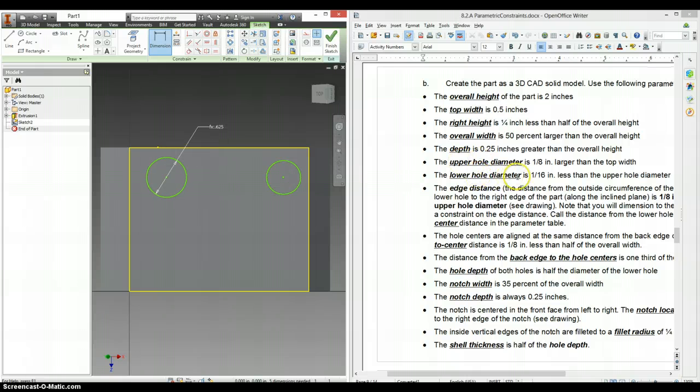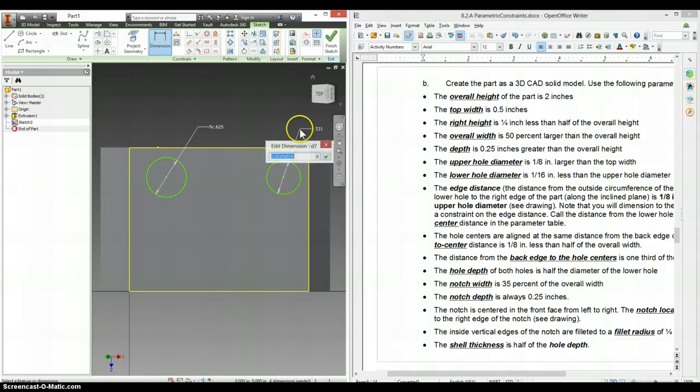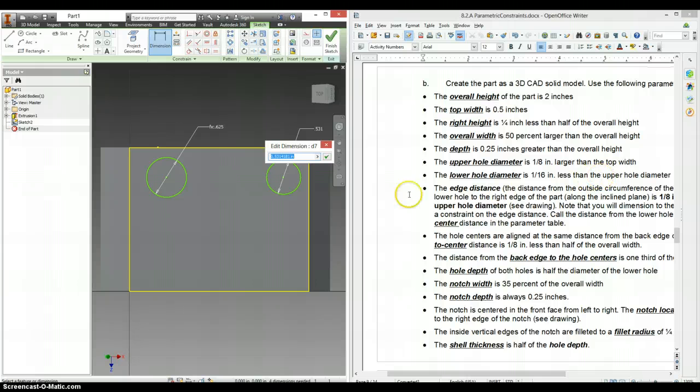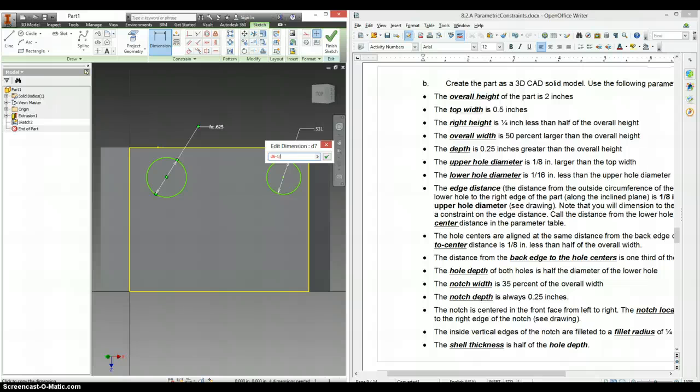The lower hole diameter here. It's a sixteenth less than the upper hole diameter. That's our upper hole diameter. Minus 1 sixteenth.